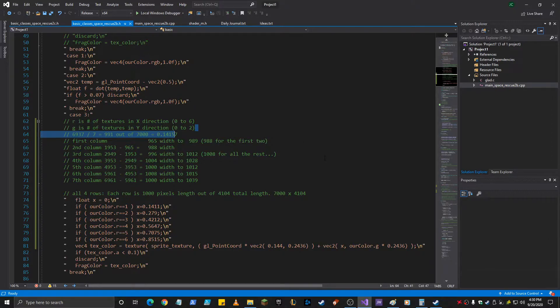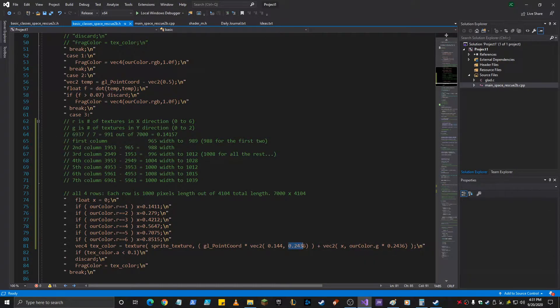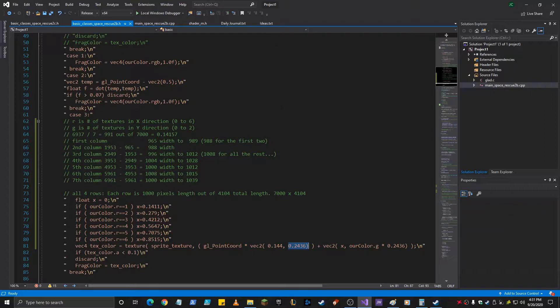And then the length right here happens to be the same in 1,000 pixels. So it will sample from 0 to 1,000. You see.